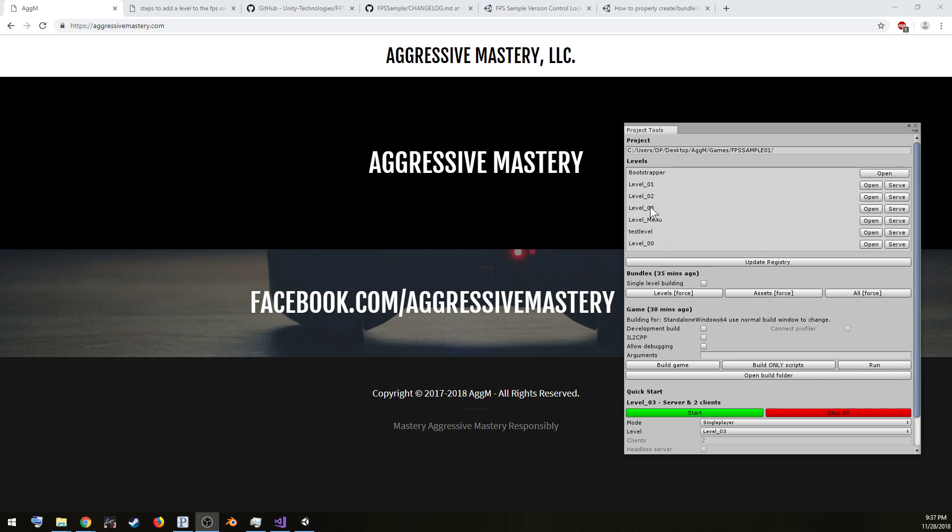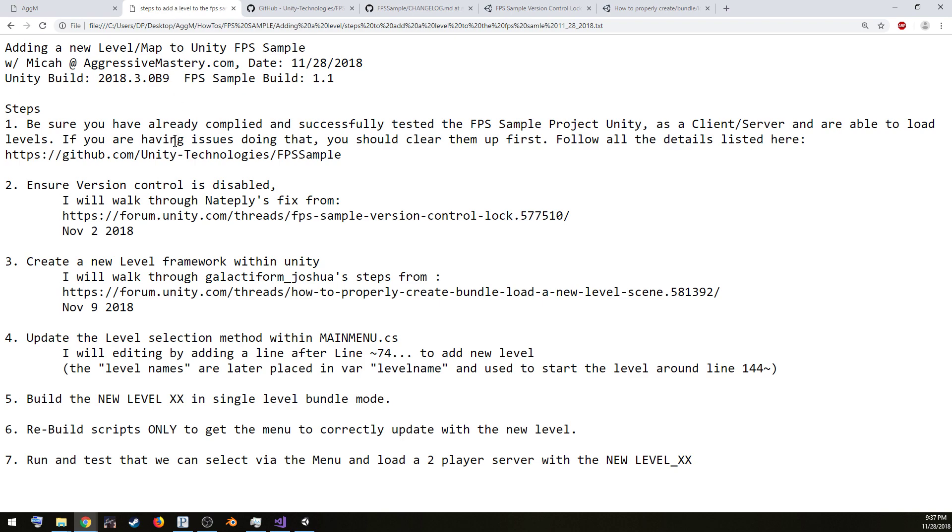As you can see on the screen here, what we're looking to do is add some additional levels, and we'll go through the steps that you should do to get there and some of the hangups you might run into. The initial steps I want you to do is make sure that you've already compiled the sample and have successfully launched the game, got through the menu, joined a server and client together, and have gotten it working. If you're having issues right now with what you should have been able to follow from the FPS sample, which does have some hangups, then you might want to go iron those out first before trying to modify the example.